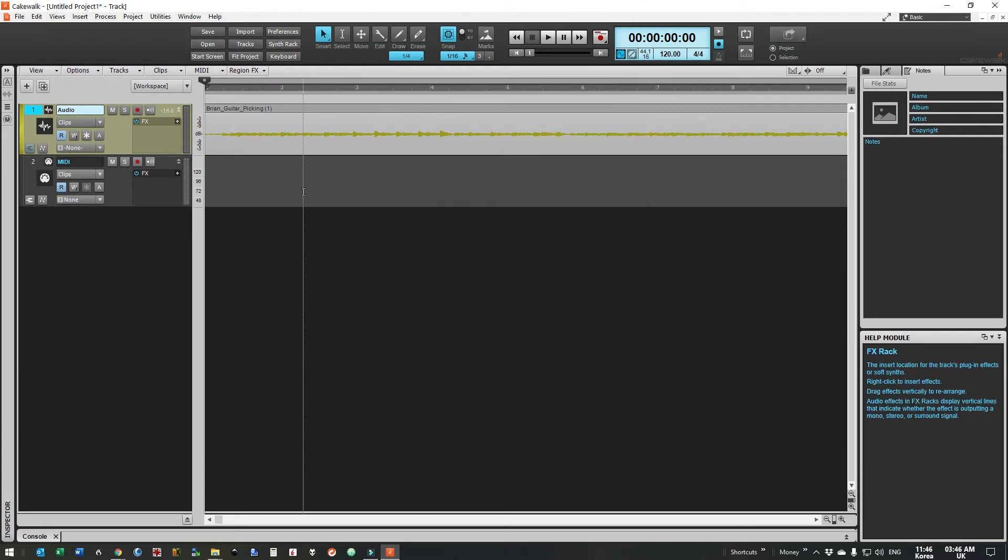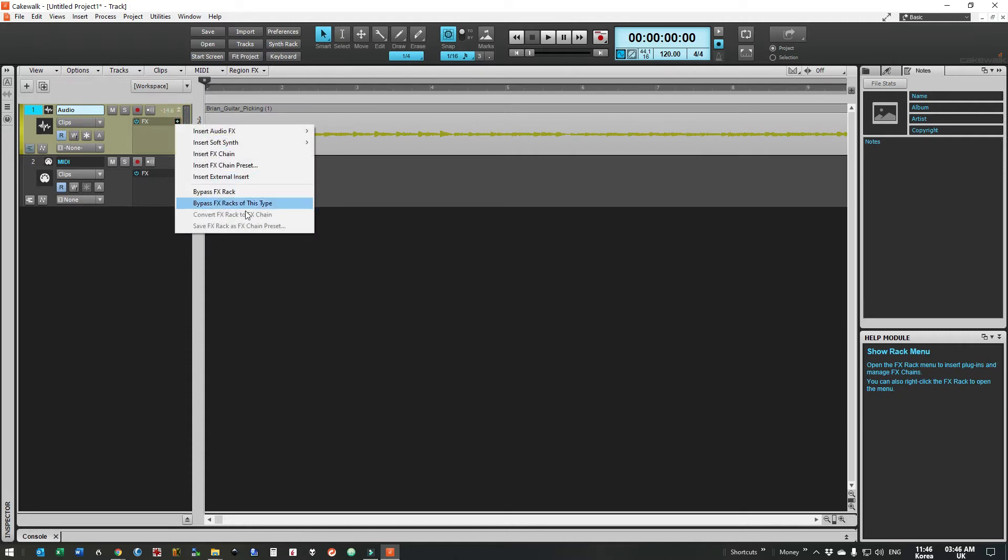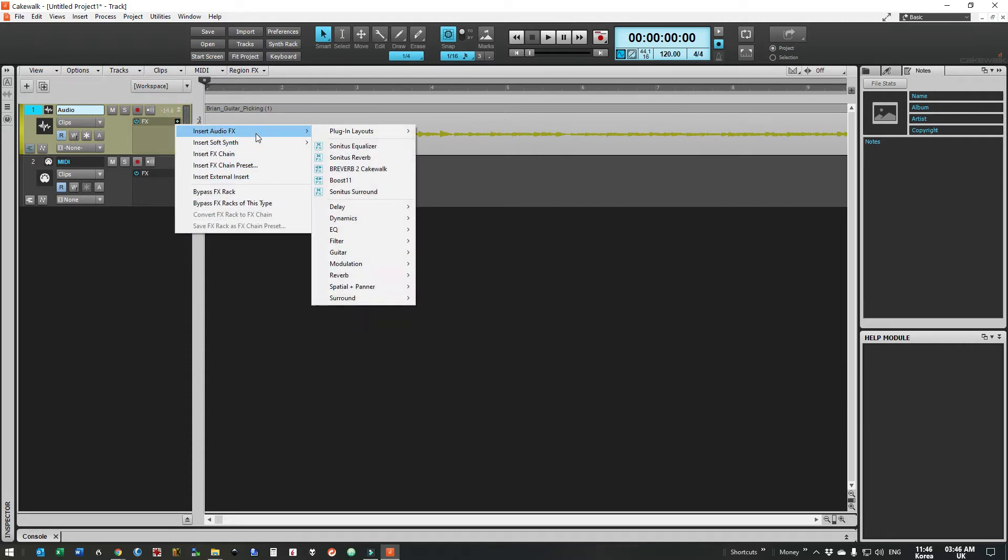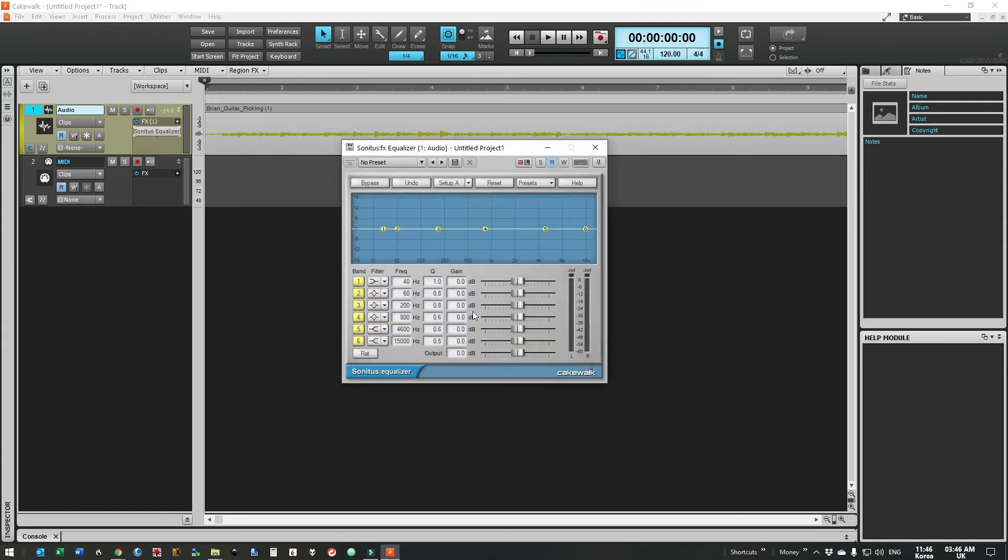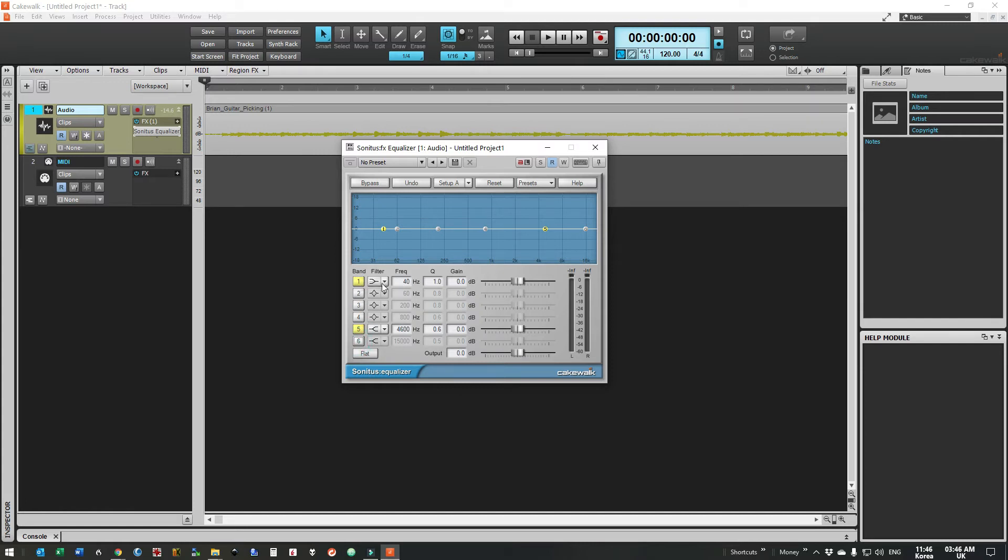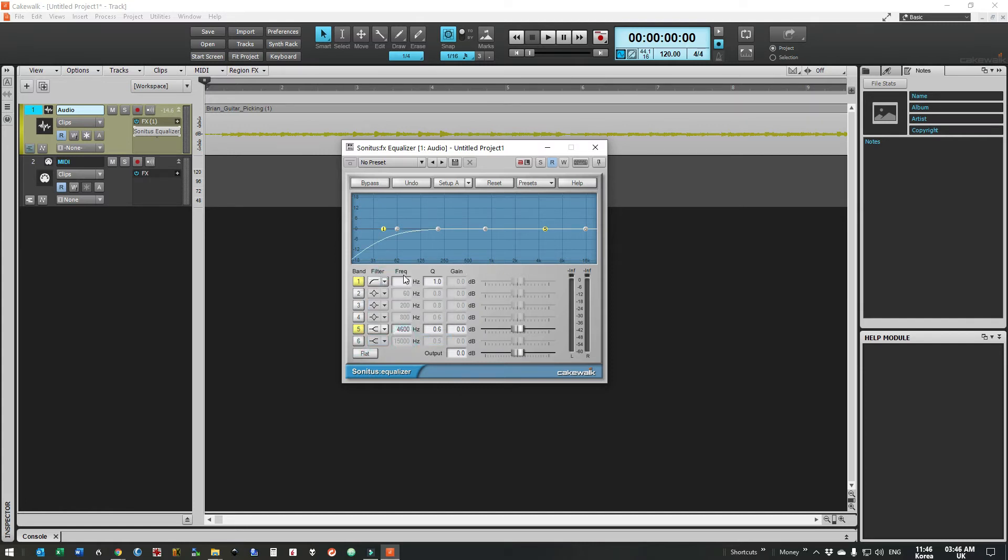So the first thing we're going to do is add a little bit of EQ. Okay we're going to be using band 1 and band 5 so let's just switch these others off. So band 1 we want to filter high pass at 80.